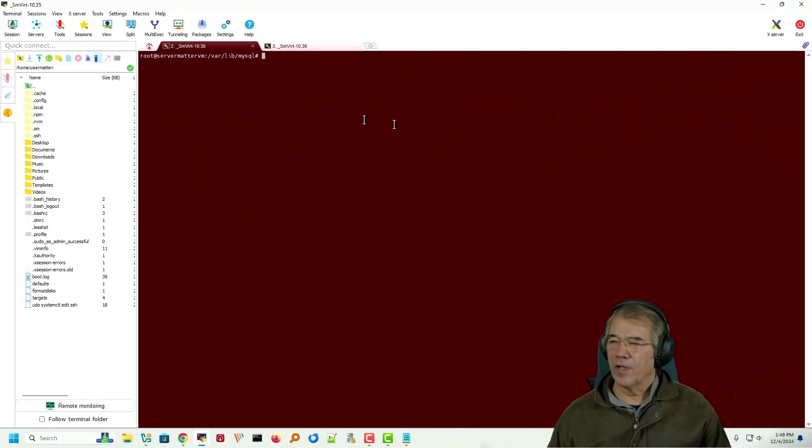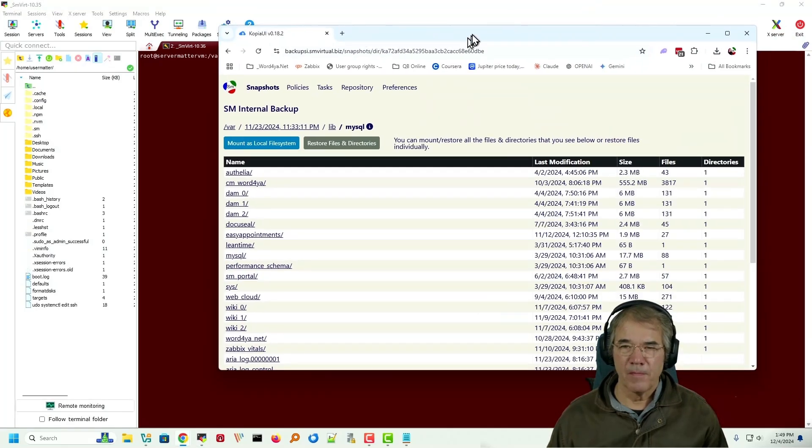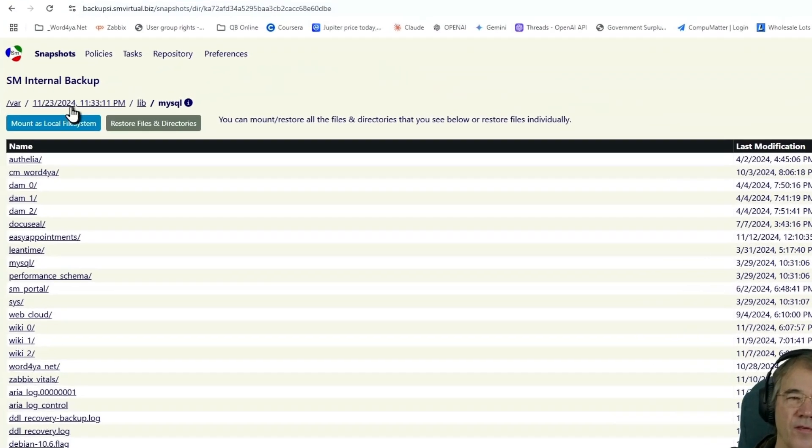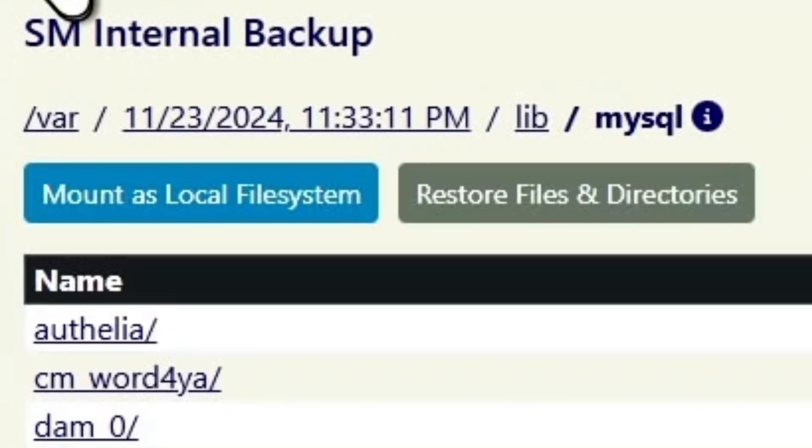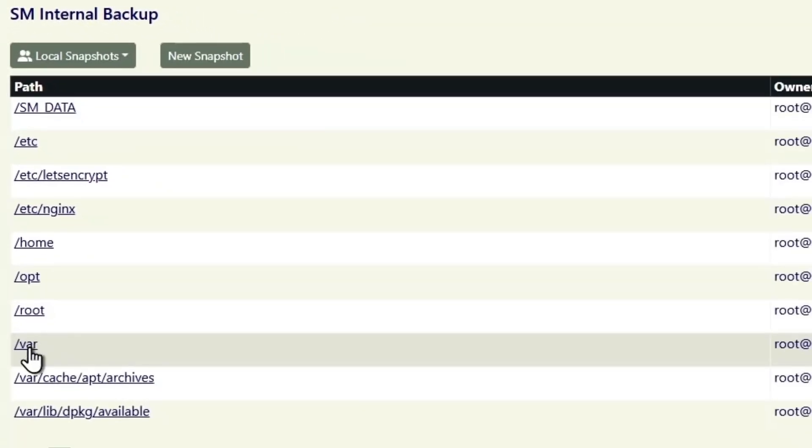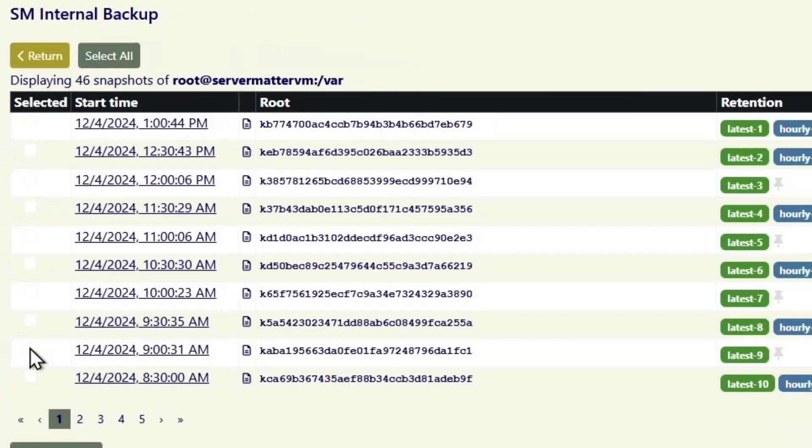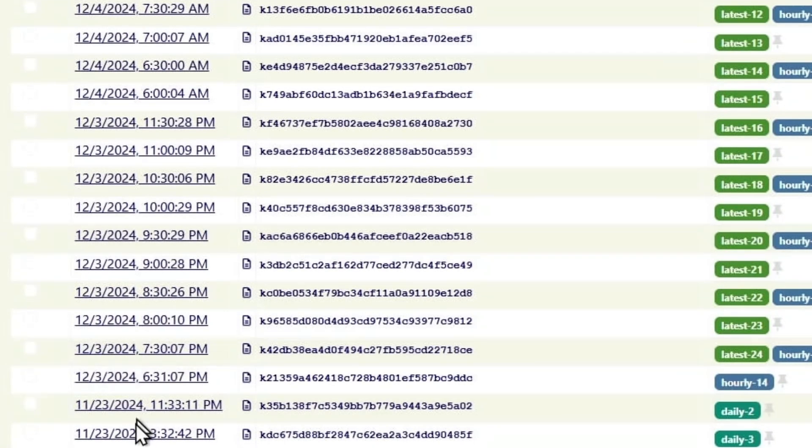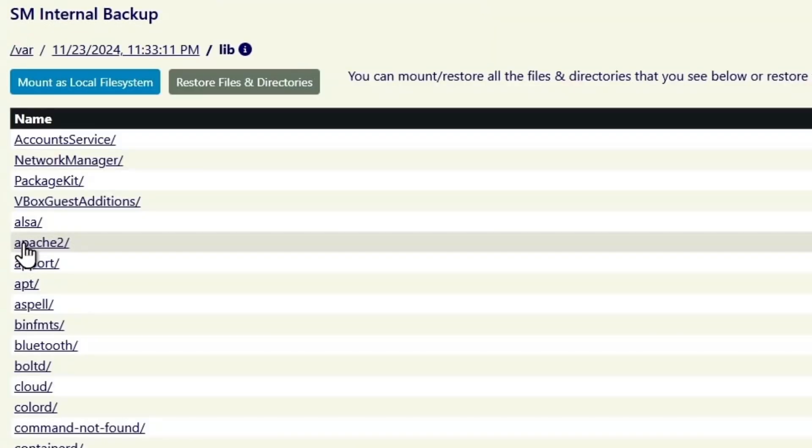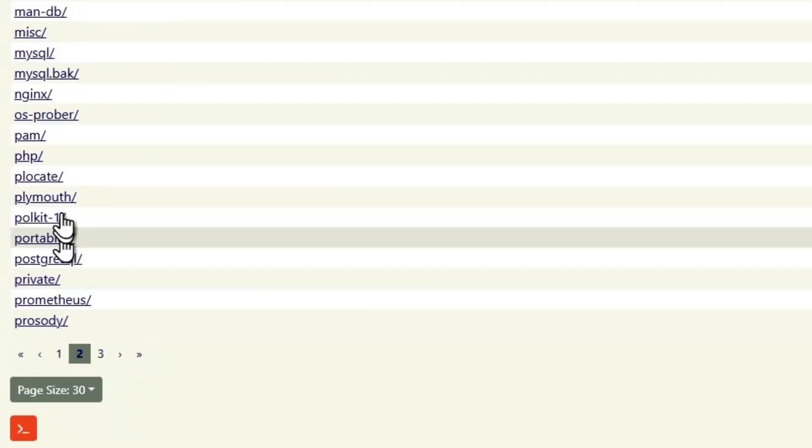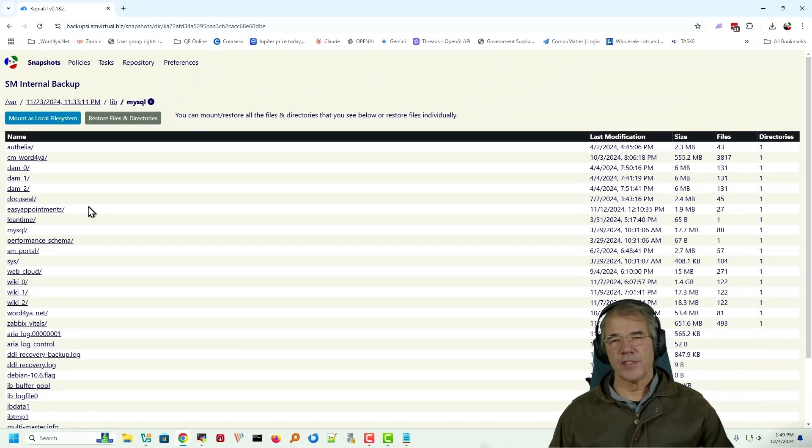Now we're going to come over here to the Copia Browser Environment where I have entered, I picked a date and time, but we'll go back to the beginning of that. So I'm going into my var directory which is where MySQL is stored. I'm picking a date, I'm purposely going back a little further in my case to 11/23 and I need the var lib and then MySQL beneath that and there it is. So that's the entirety of that directory.